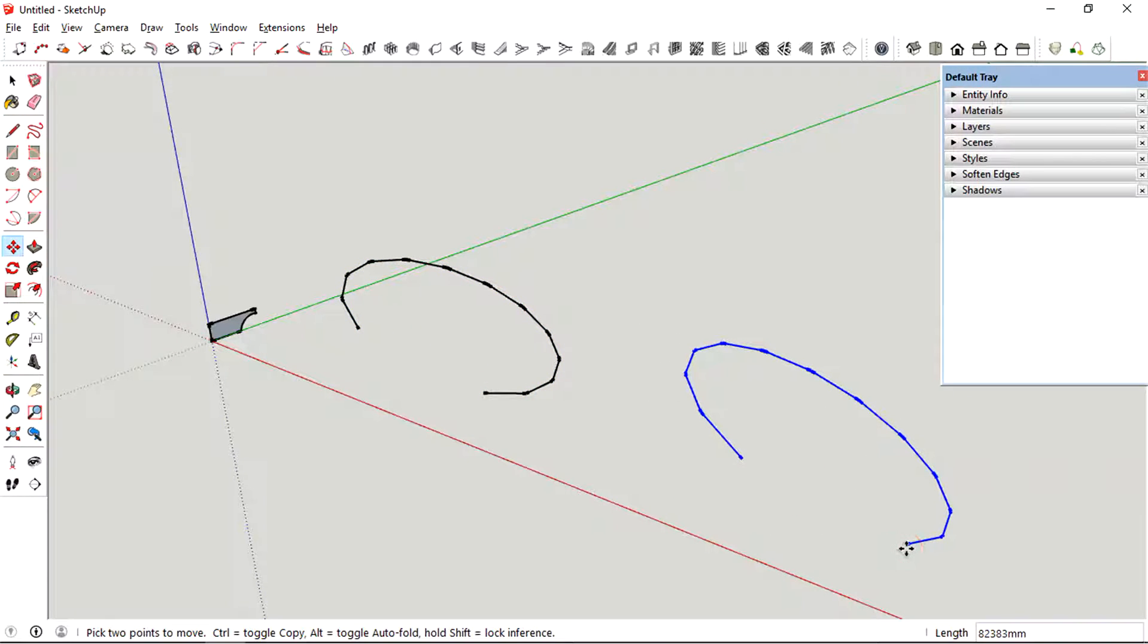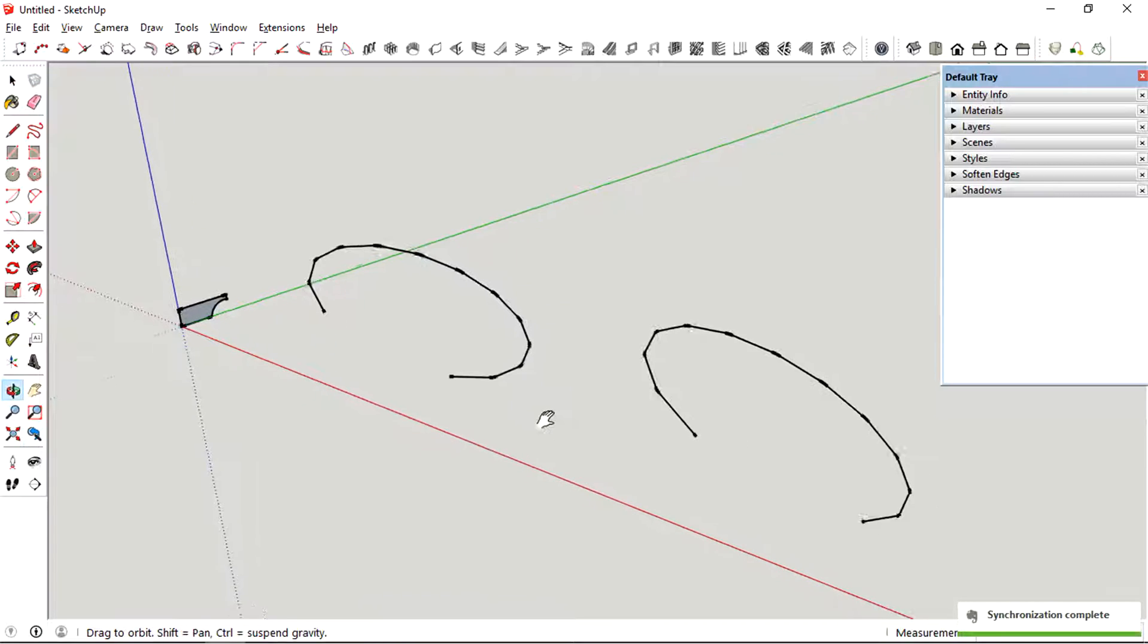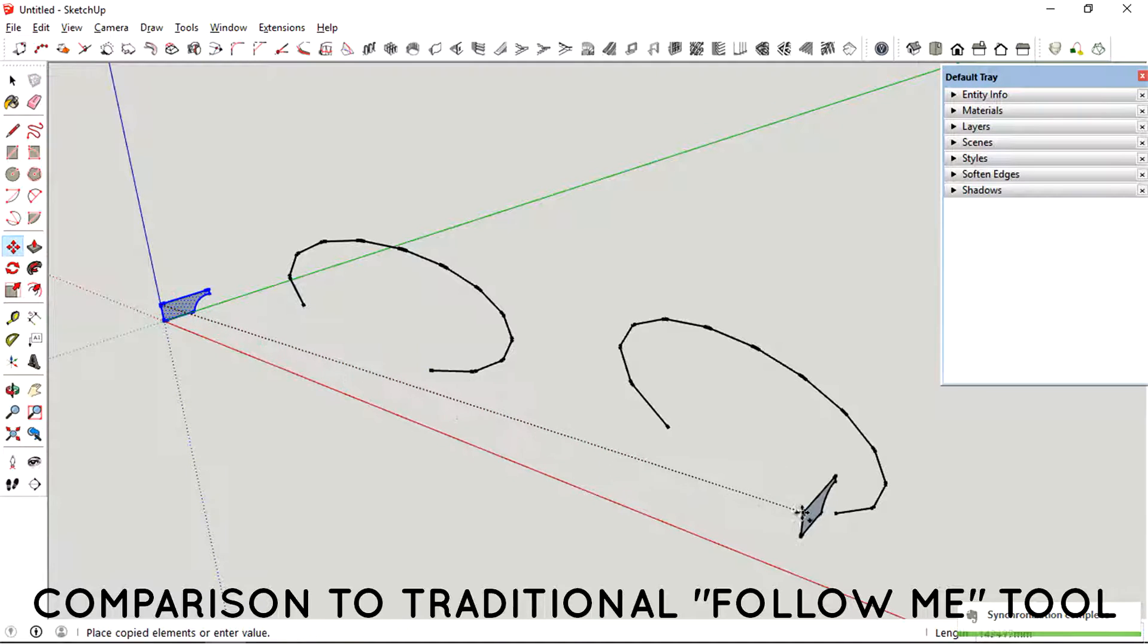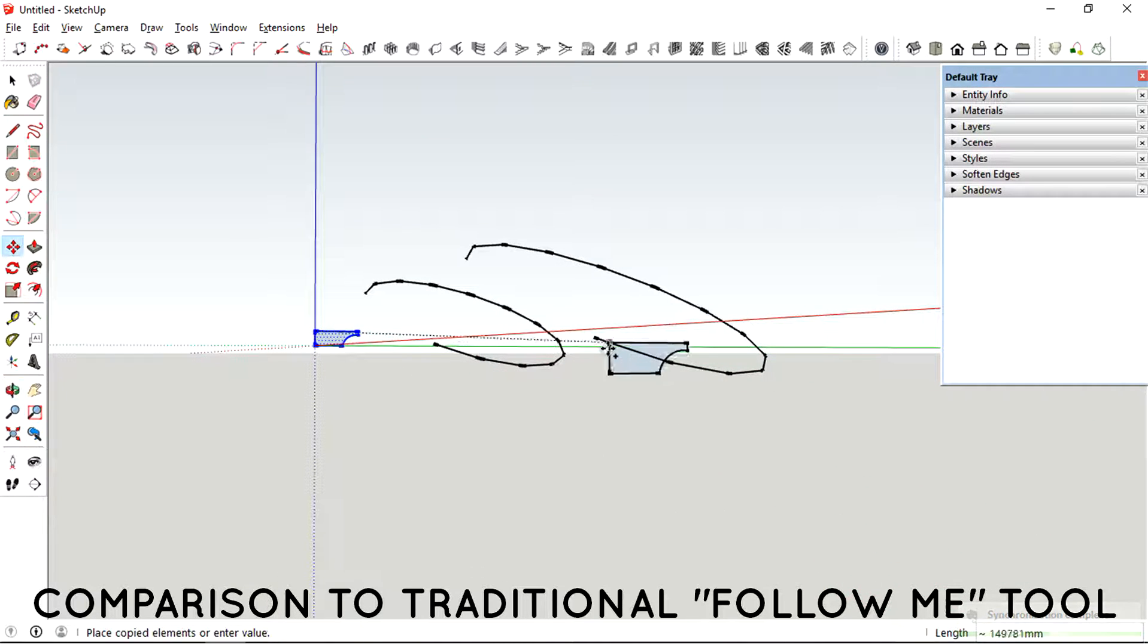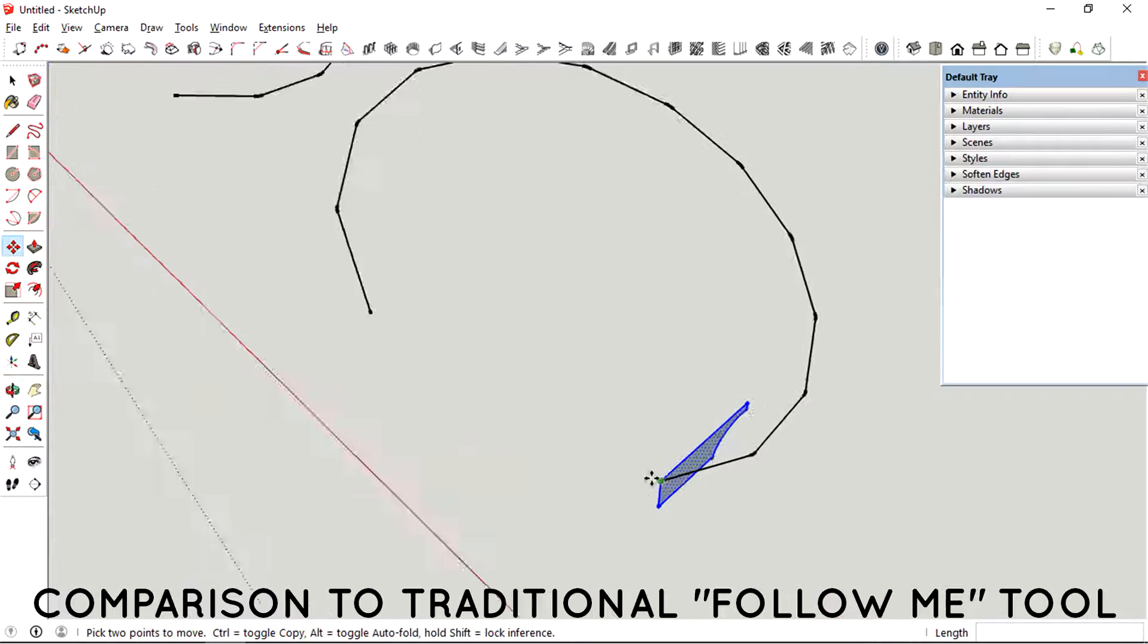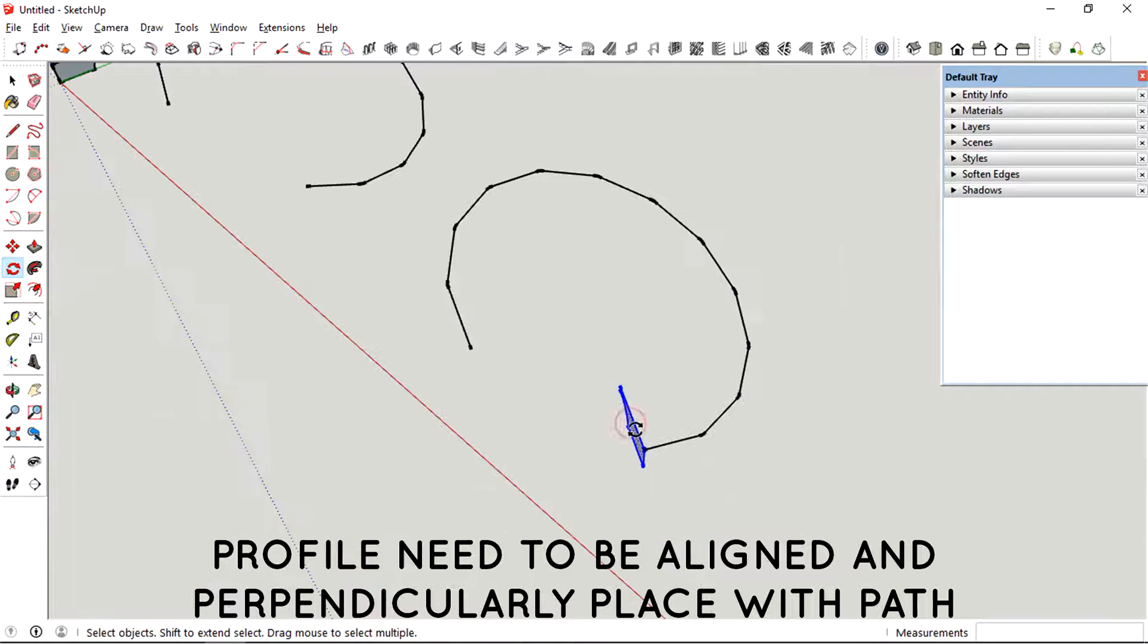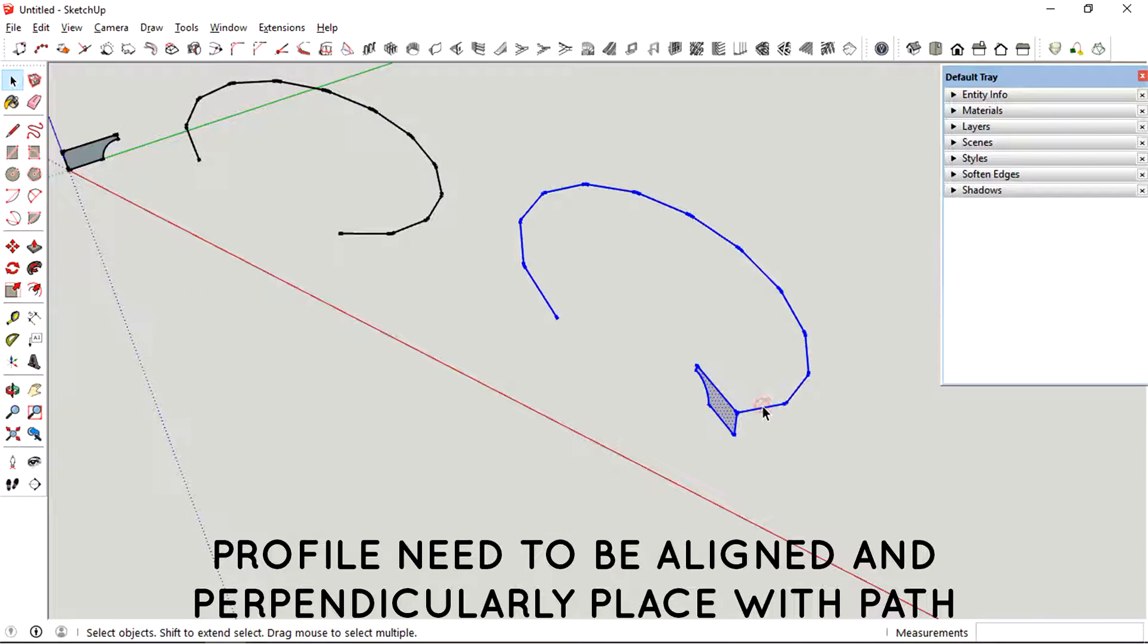I'm just going to copy that and then compare it with the normal follow me tool. So for the follow me tool, you kind of need the profile to be directly perpendicular to the path.